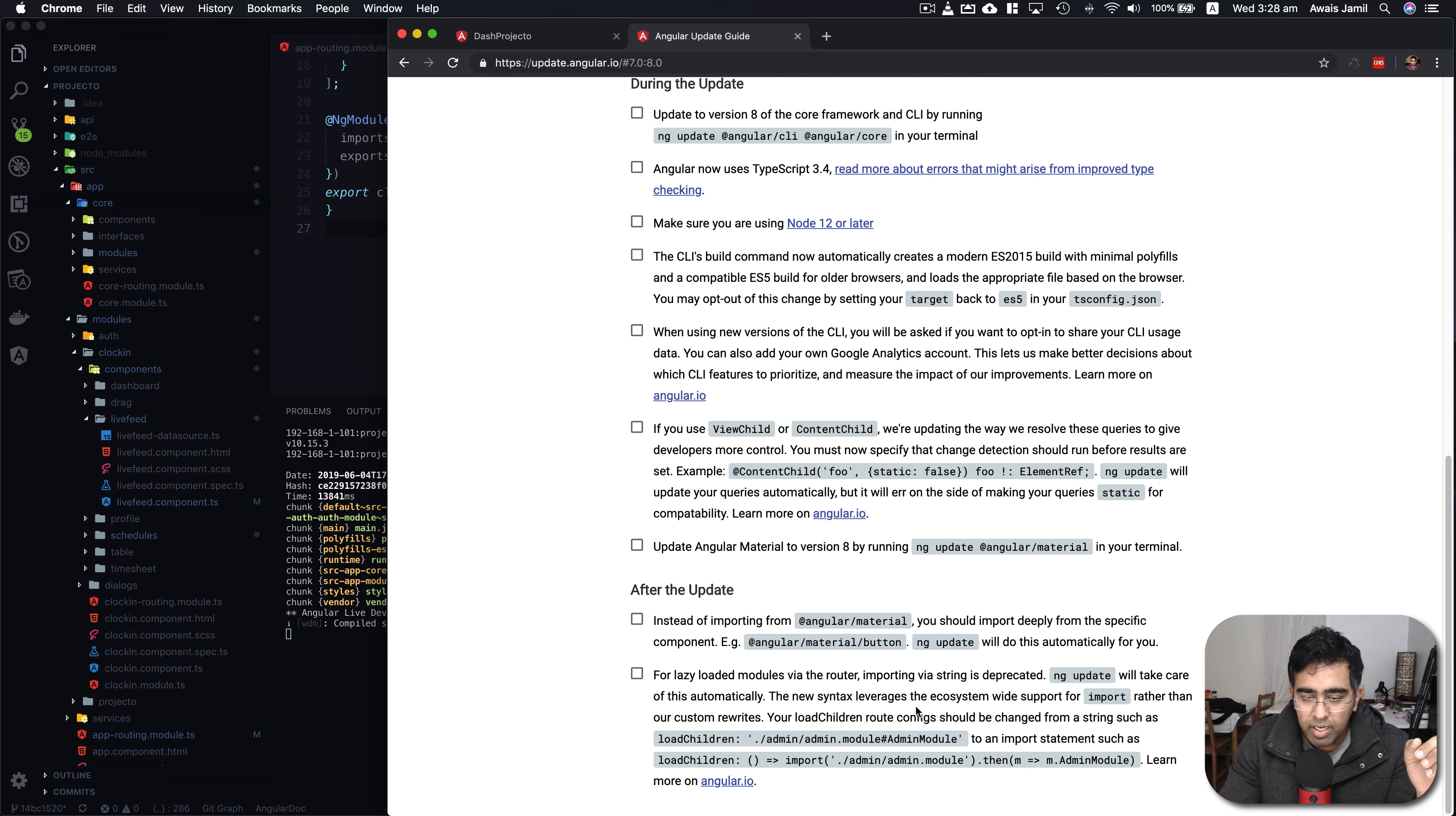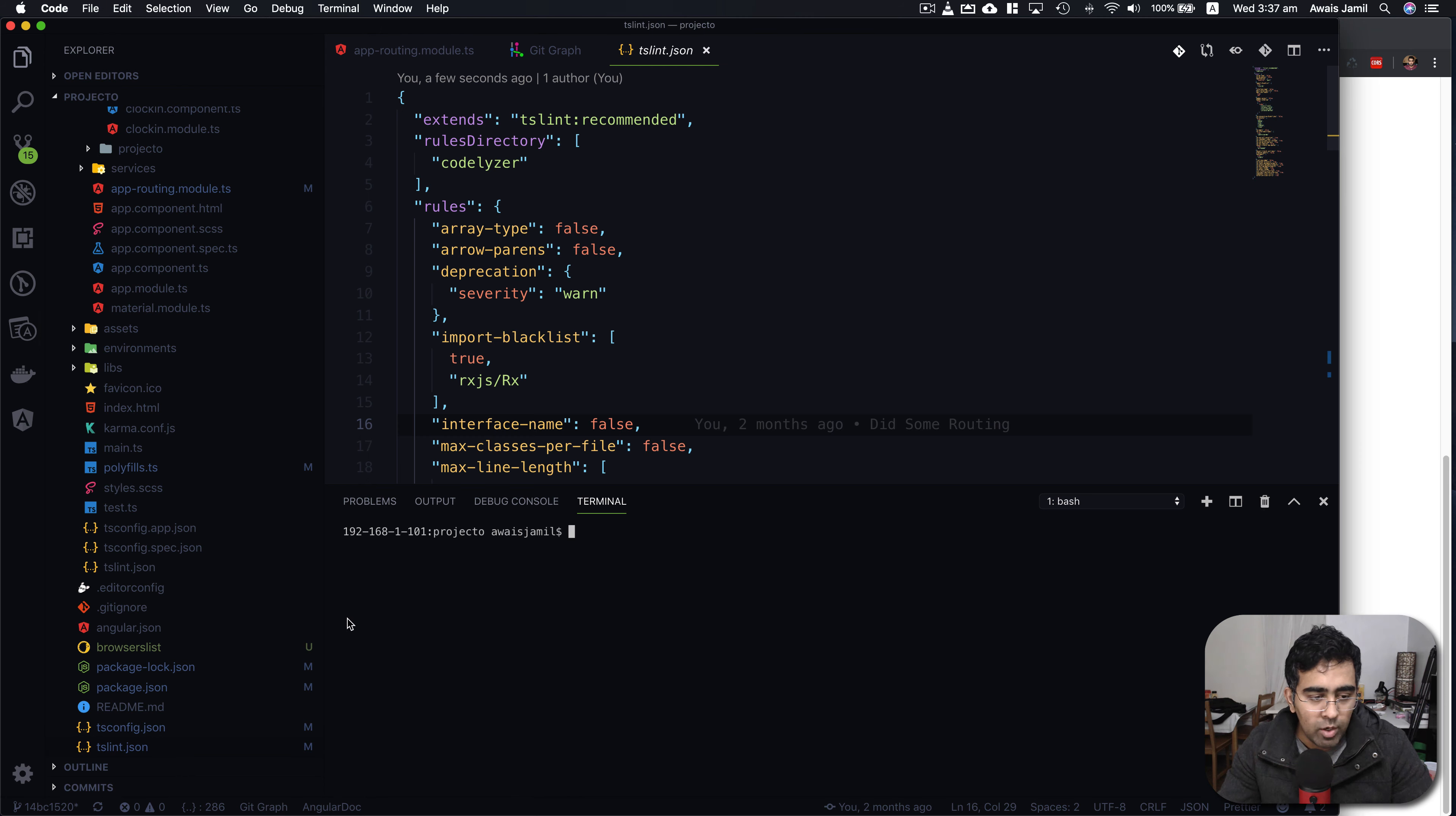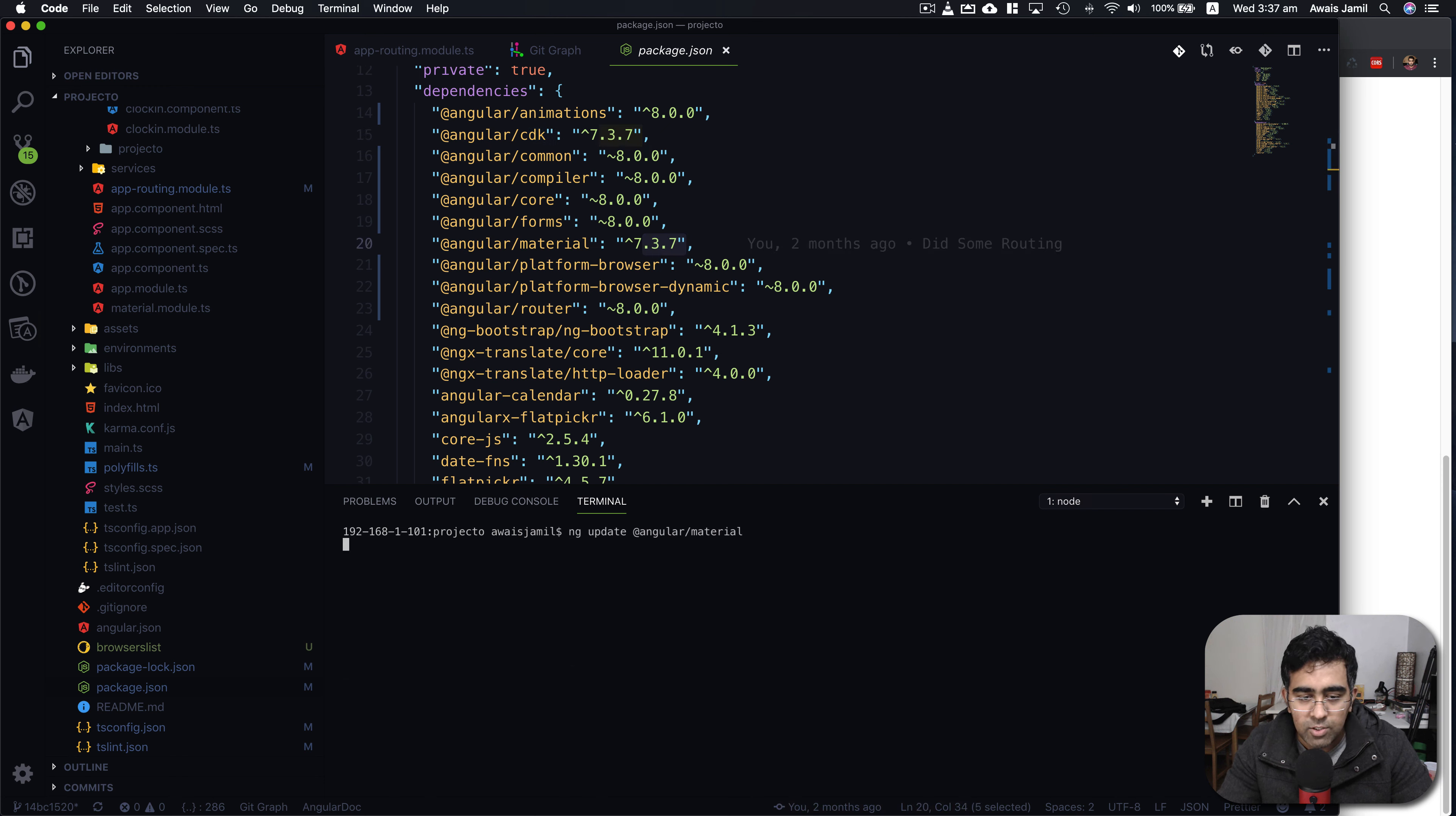The main key point here is for lazy loading module, wildRouter importing wire string is deprecated. When you do ng update it'll take care of this automatically. As you've seen we did ng update and it automatically updated our lazy loaded module. Next most of the people use Angular Material so here we have a command to update Angular Material as well. I'm going to copy this command. We go back to the terminal and verify what version of Angular Material we're using. Angular CDK 7.3.7 and we have 7.3.7 for Angular Material.